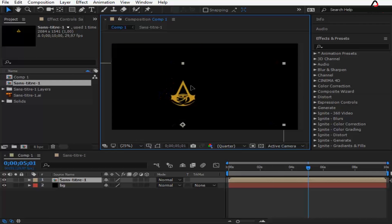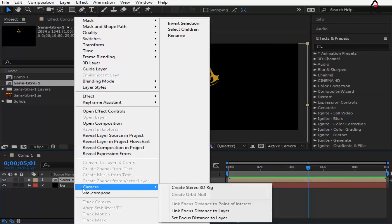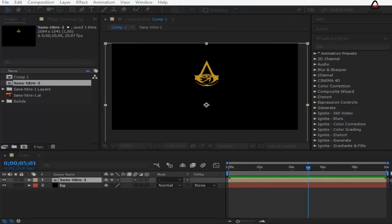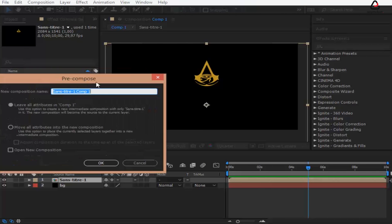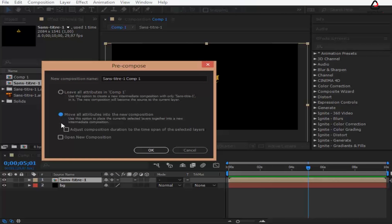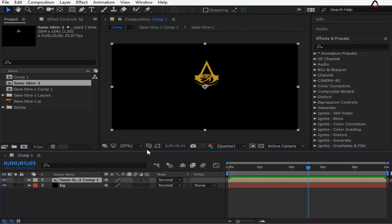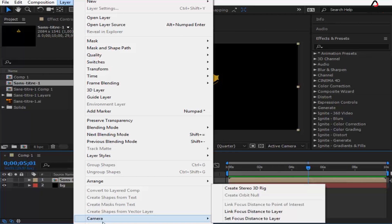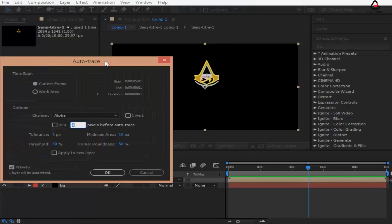First, let's place our logo, then pre-compose it and check the 'Move All Attributes' box. Go to Layer and Auto-Trace, and make sure to check the 'Apply to New Layer' box.